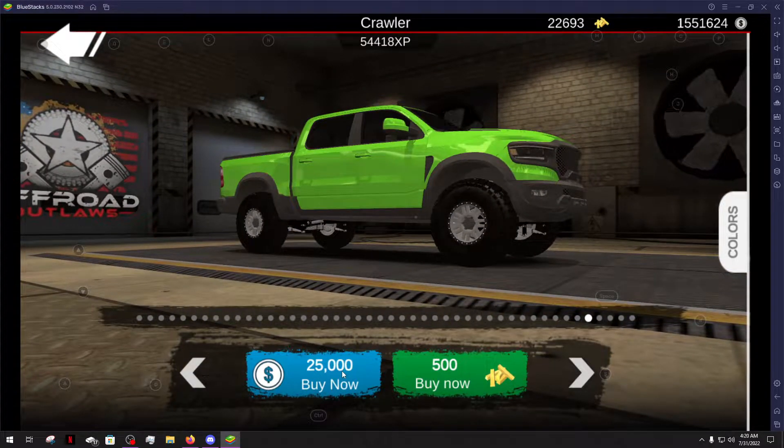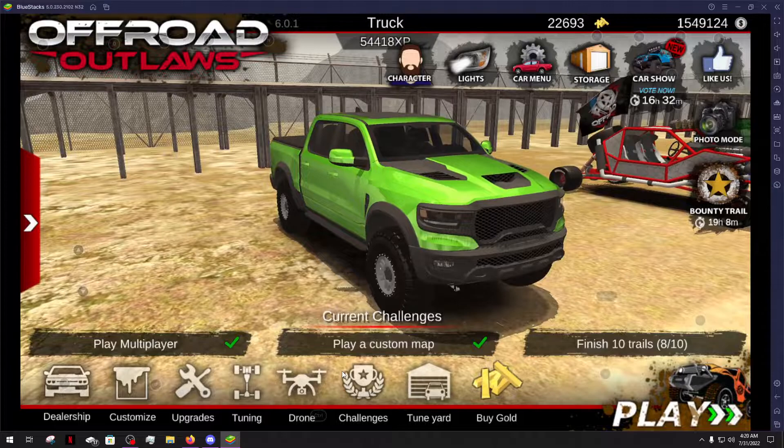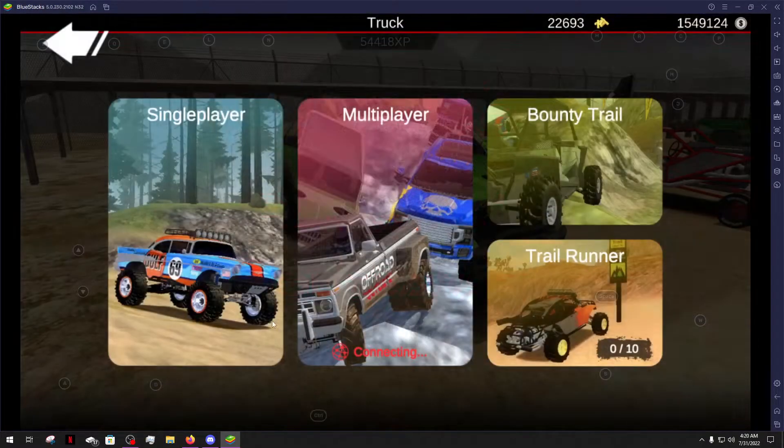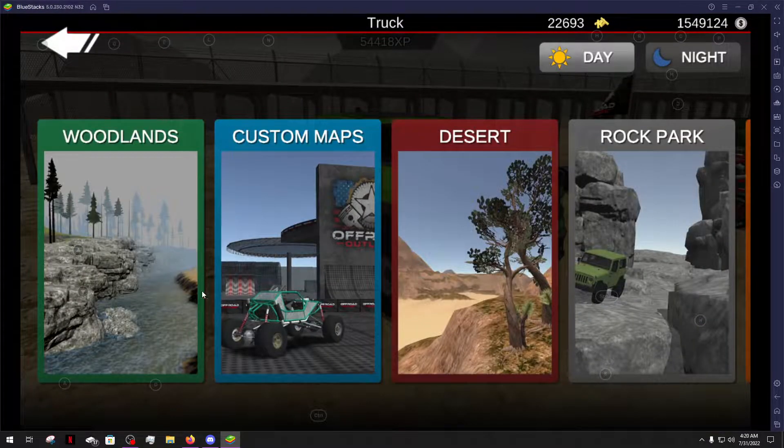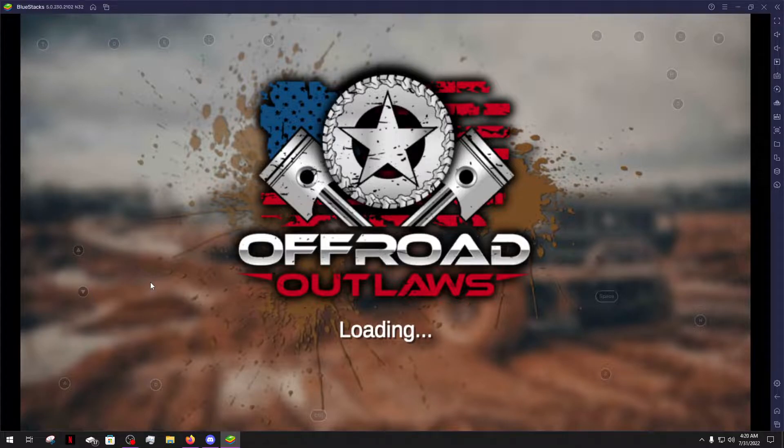So let's hope this thing can perform at least half as well as a real-life one can, because if not it's gonna be a pretty crappy episode.